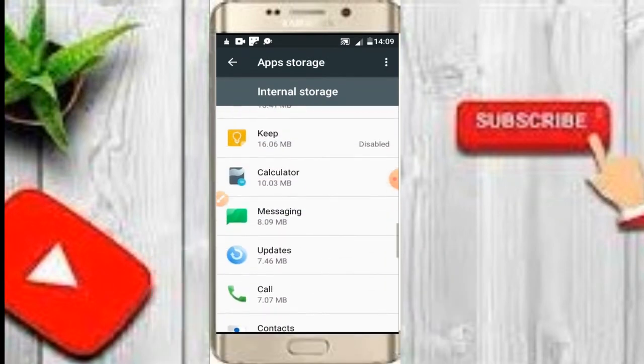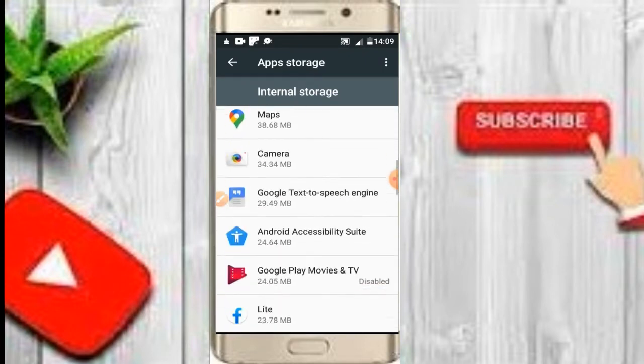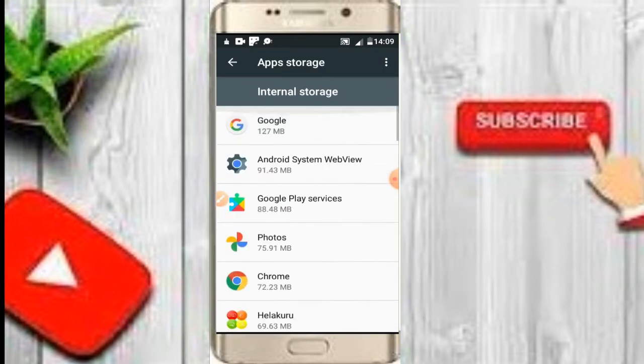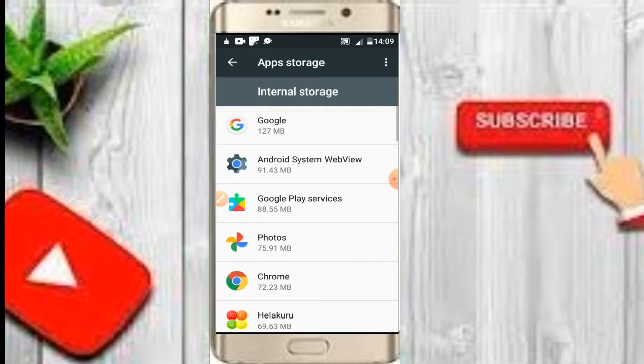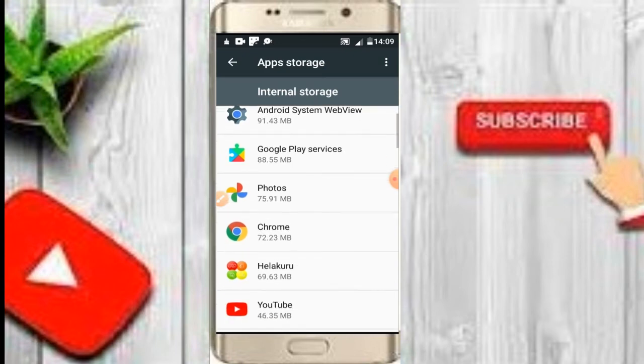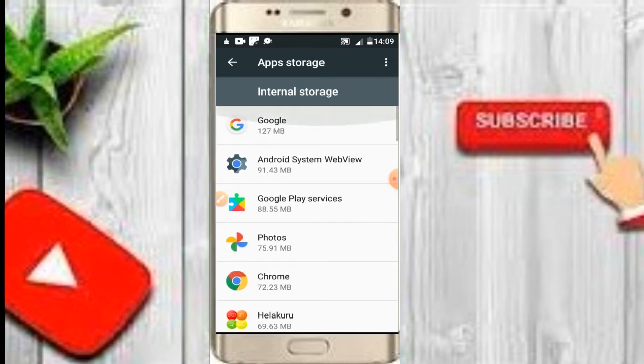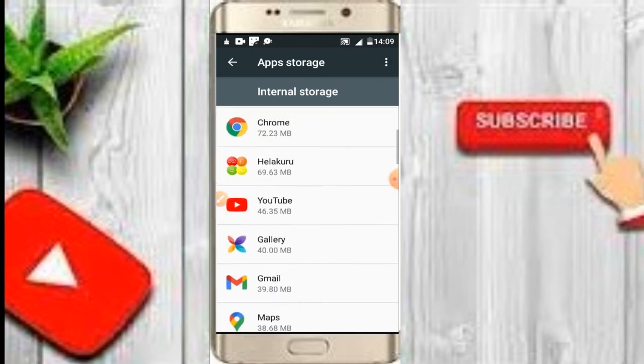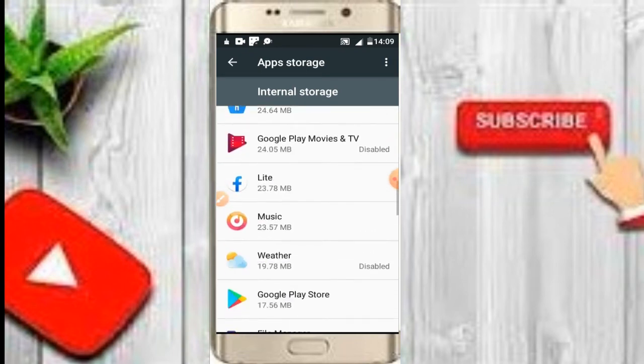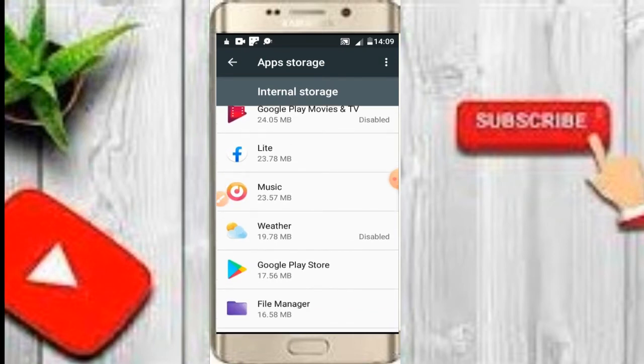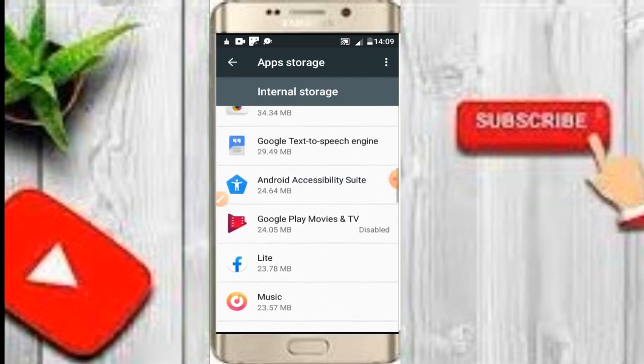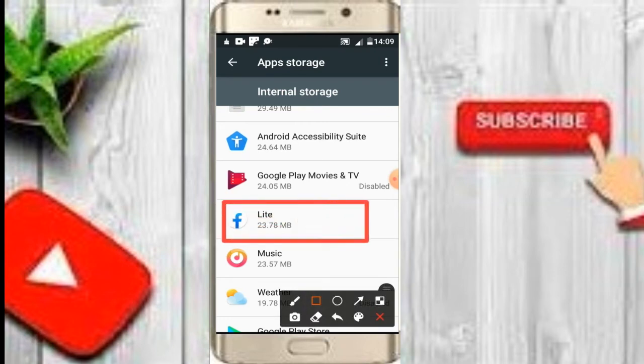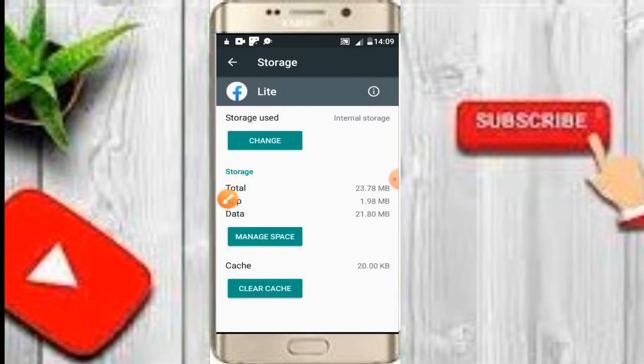You can see all the apps in the internal storage. Now if you want to transfer an app, some apps you can transfer, some apps you cannot transfer. When you install or download an app, after you download it, for example, the Facebook Lite app. If I click on Facebook Lite app, you can see it's stored in the internal storage.